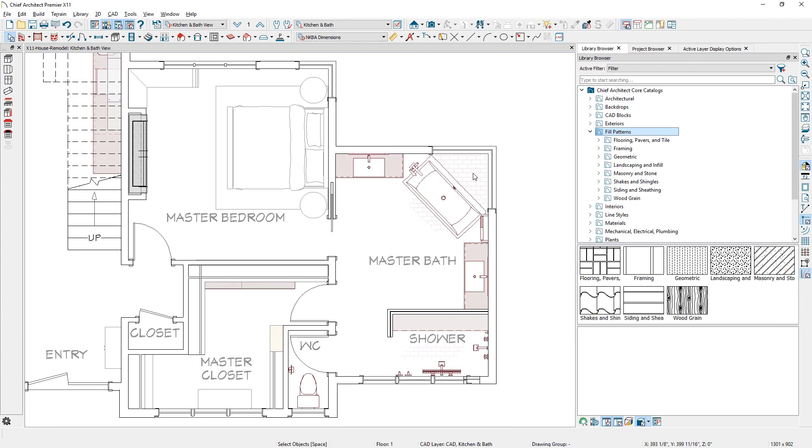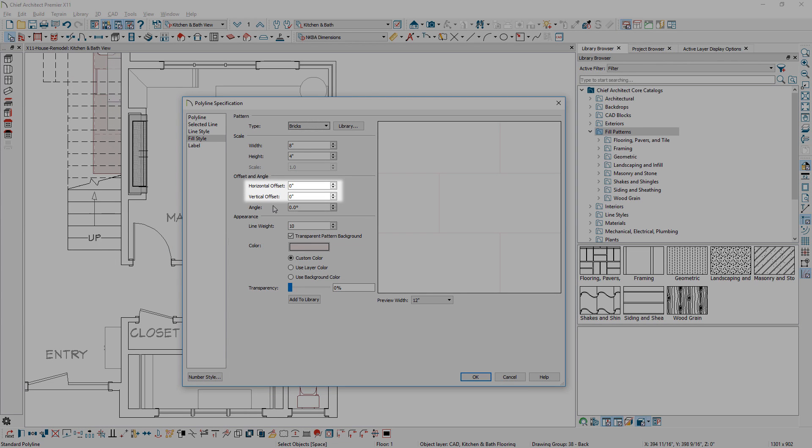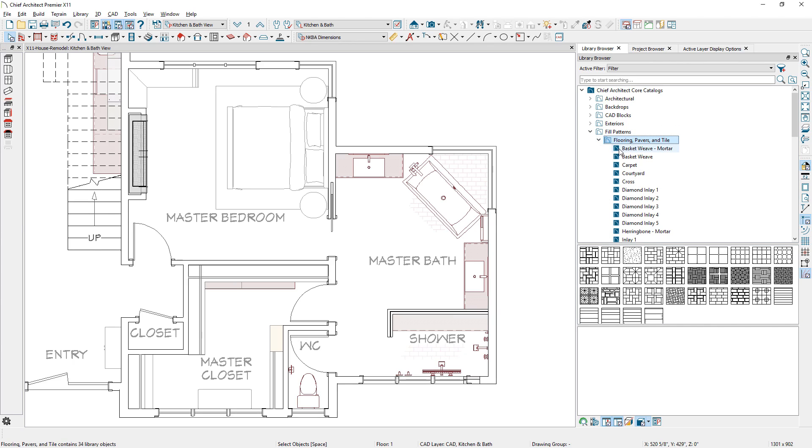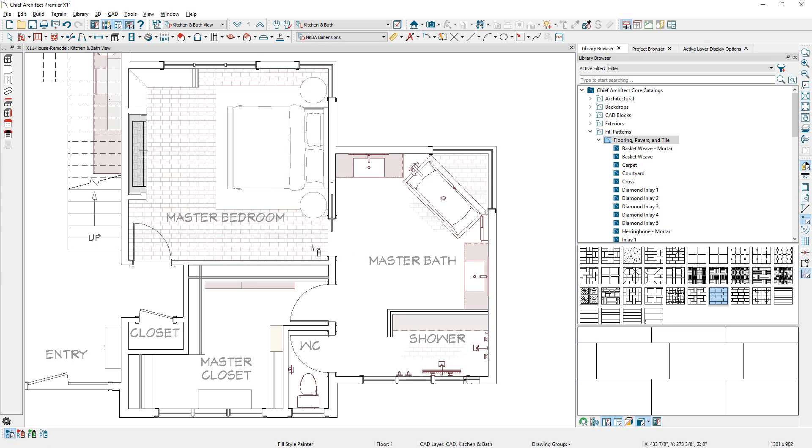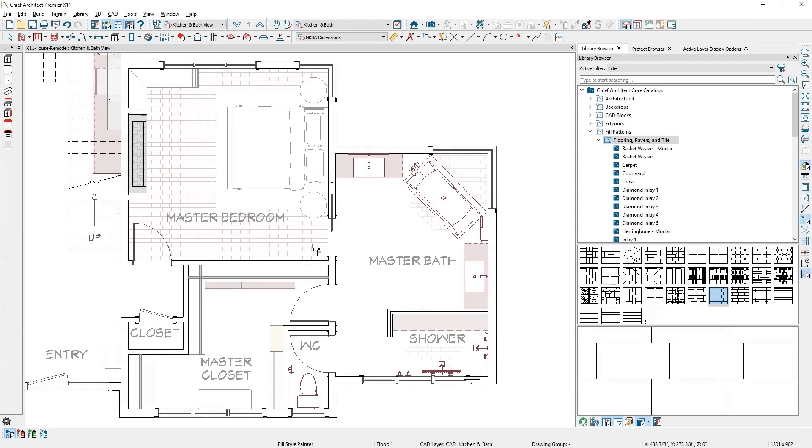Our fill patterns have new sizing controls for both horizontal and vertical offsets. And, patterns and fill styles are now integrated into the library. As you browse to this new folder, you can now apply these fills by clicking to enable the new Fill Style Painter.